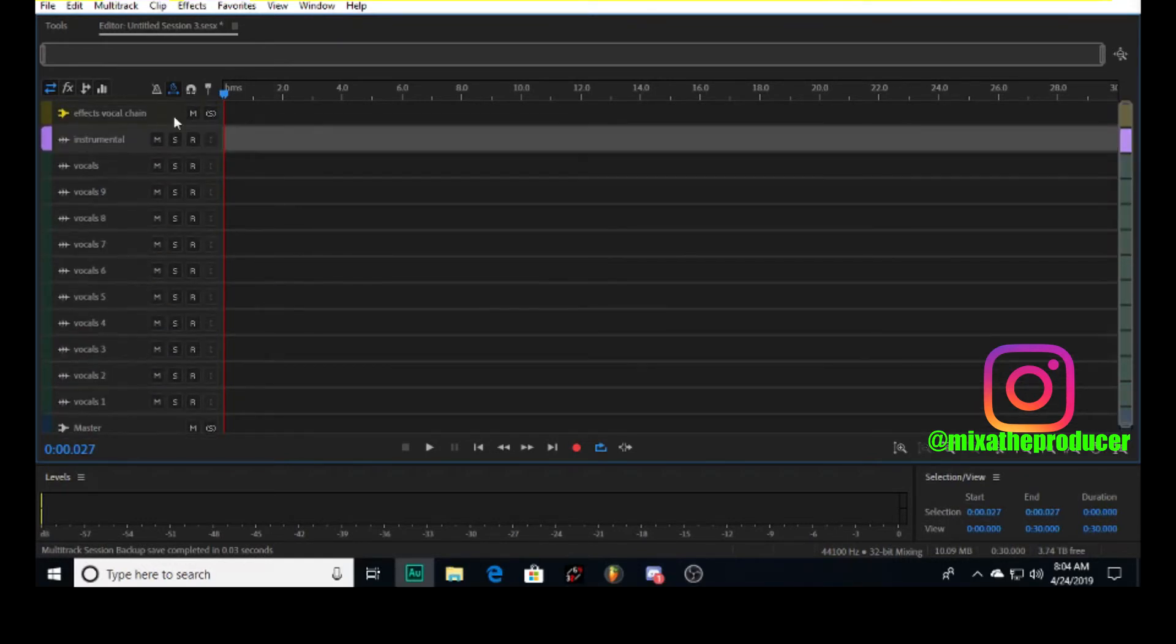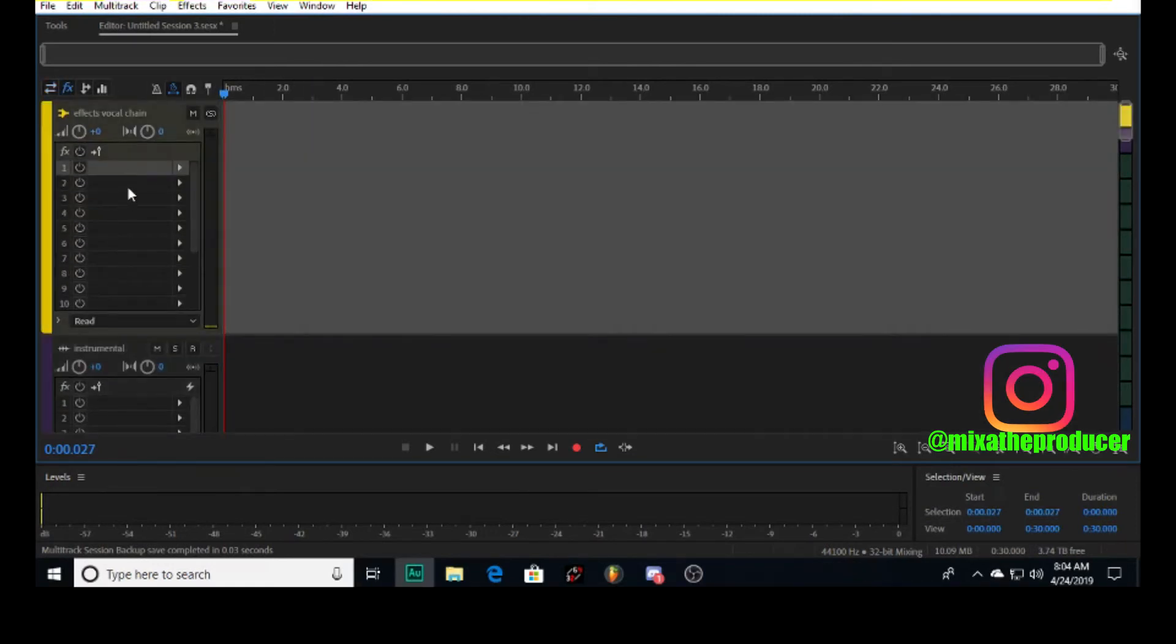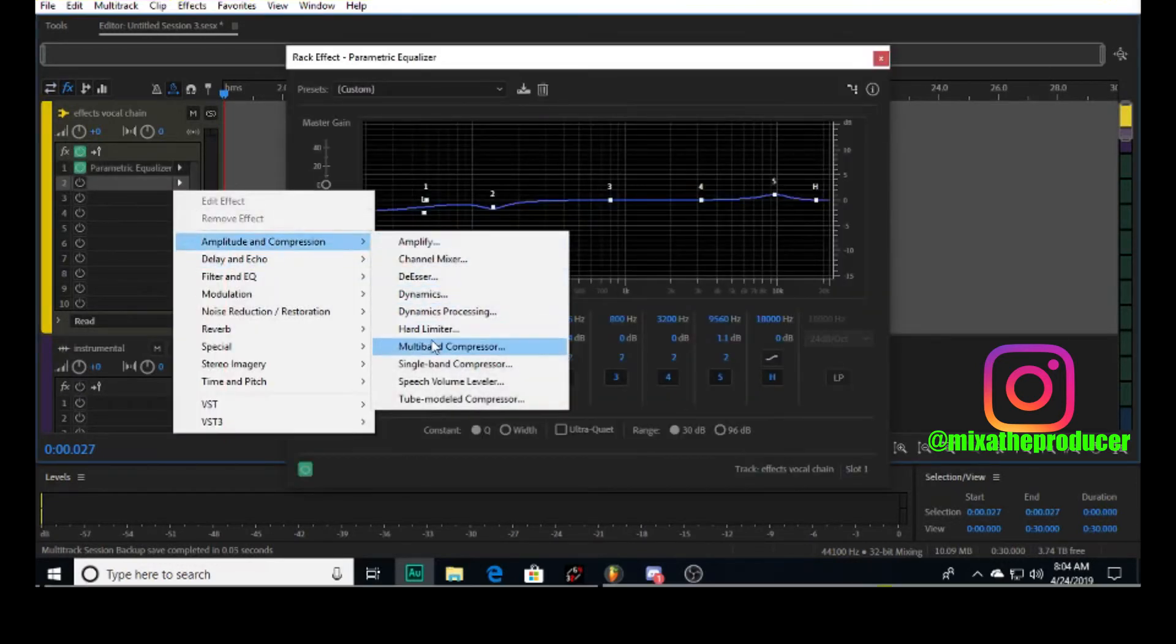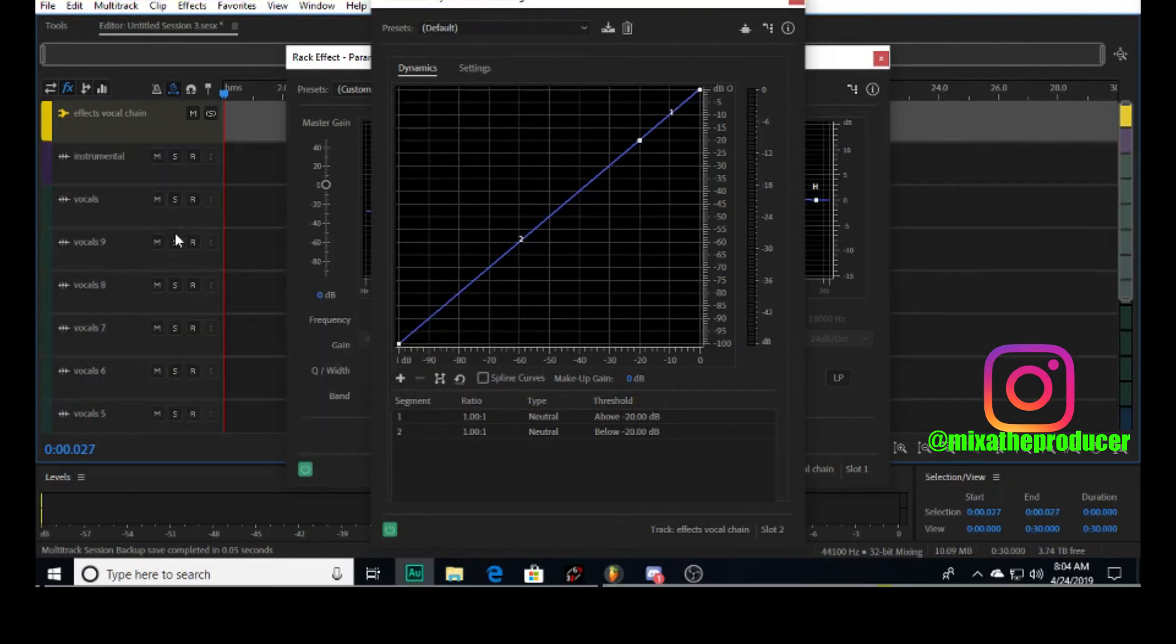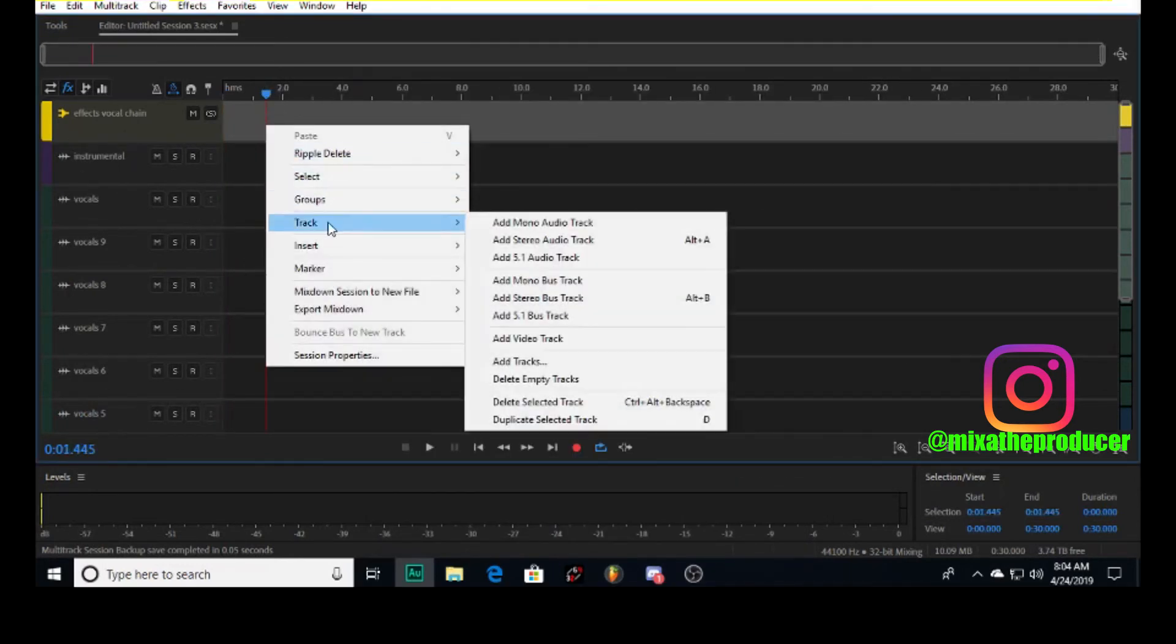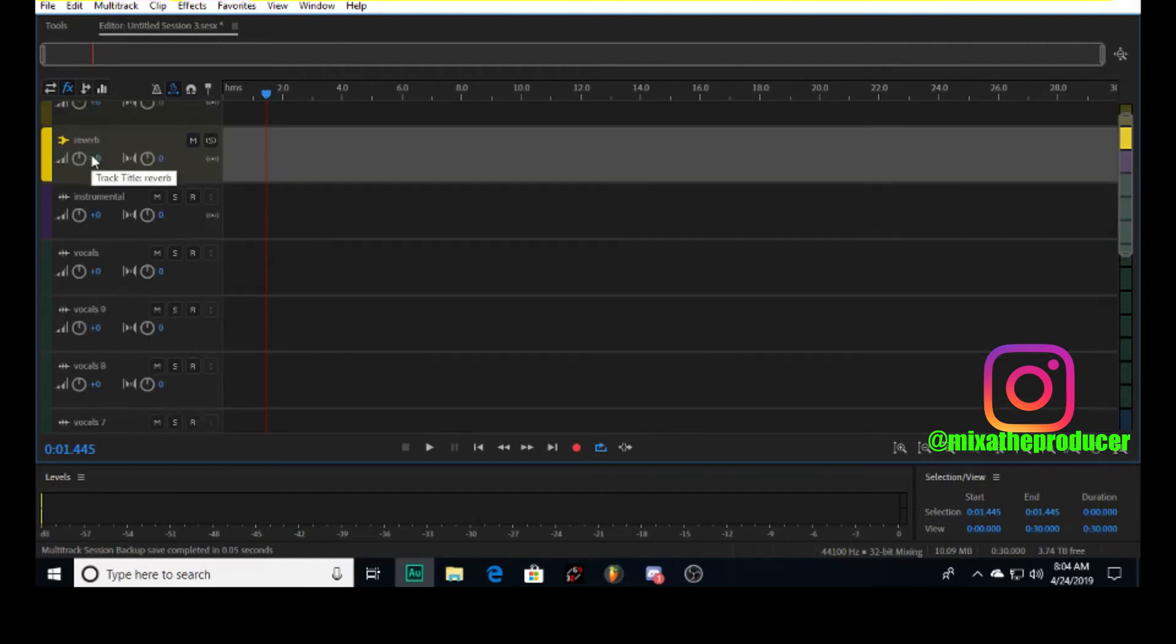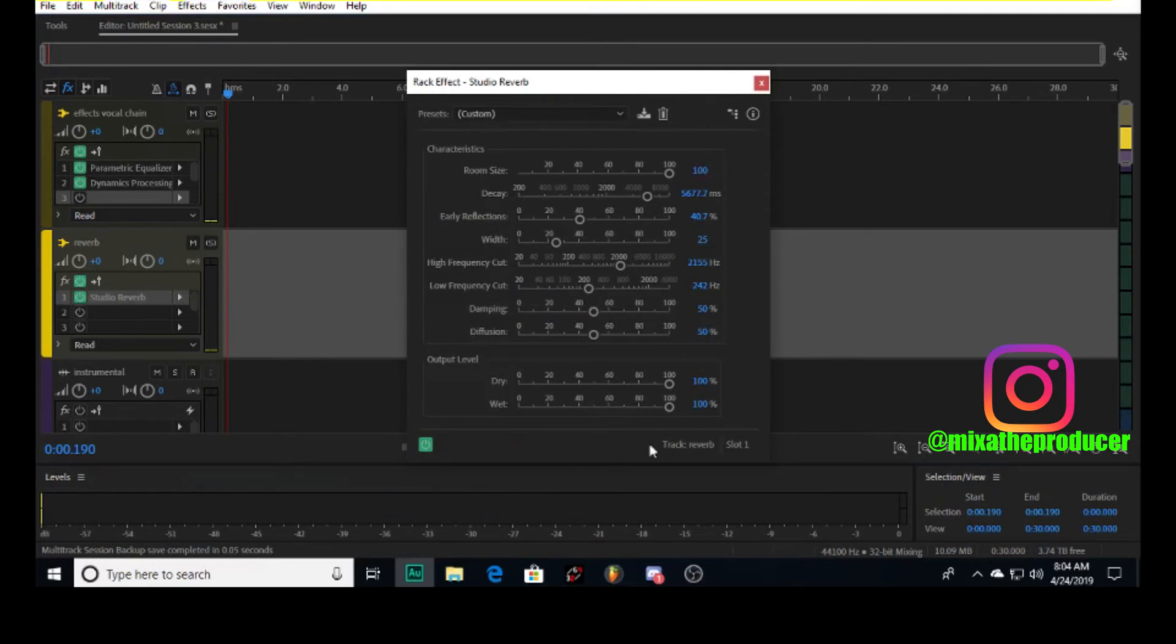That means whatever I do - when I showed you the EQ, compression, and reverb - you will put all of this on this one track. Let me give you a little demonstration. Actually, I wouldn't put the reverb on there. You want to make a new bus - Add Stereo Bus Track.